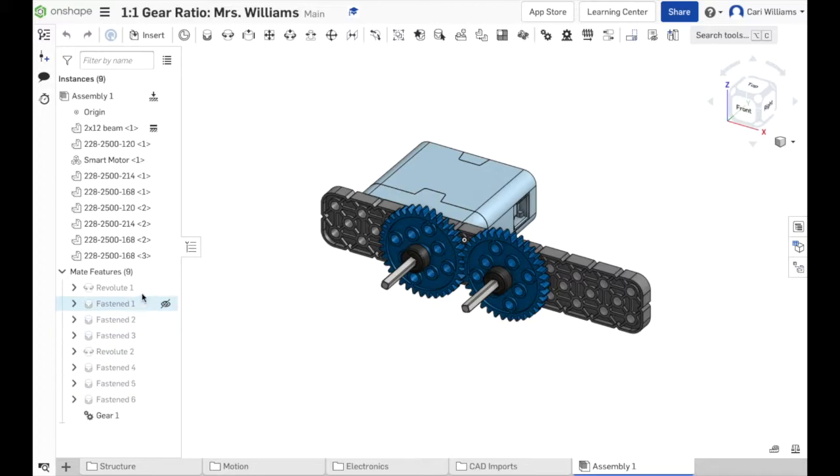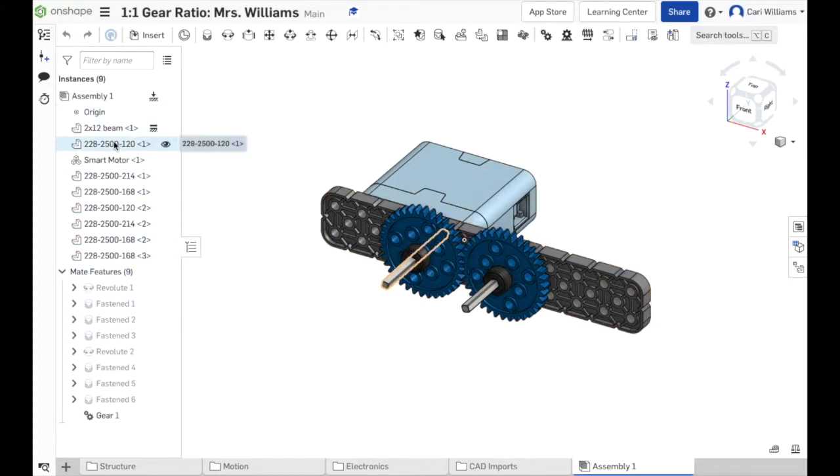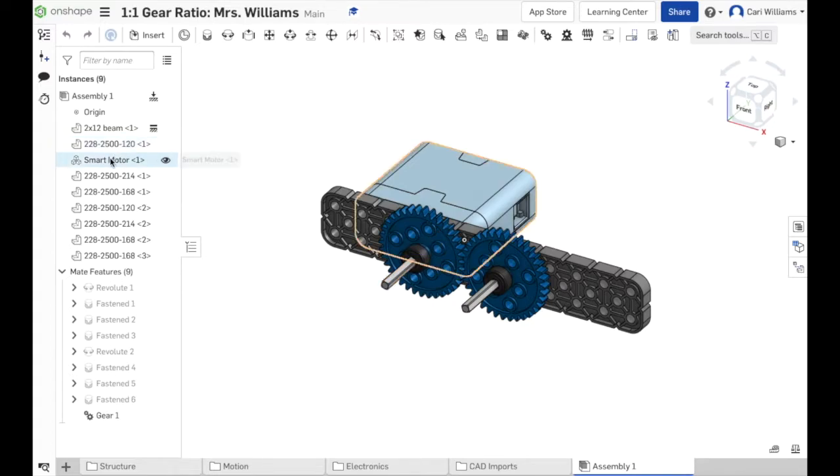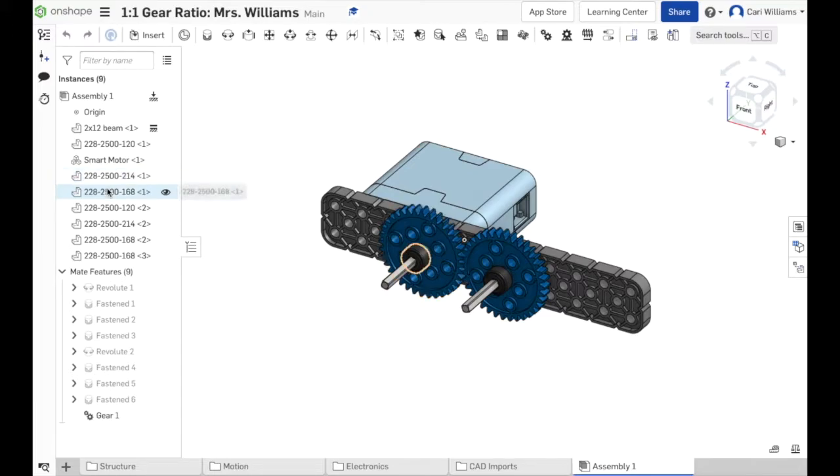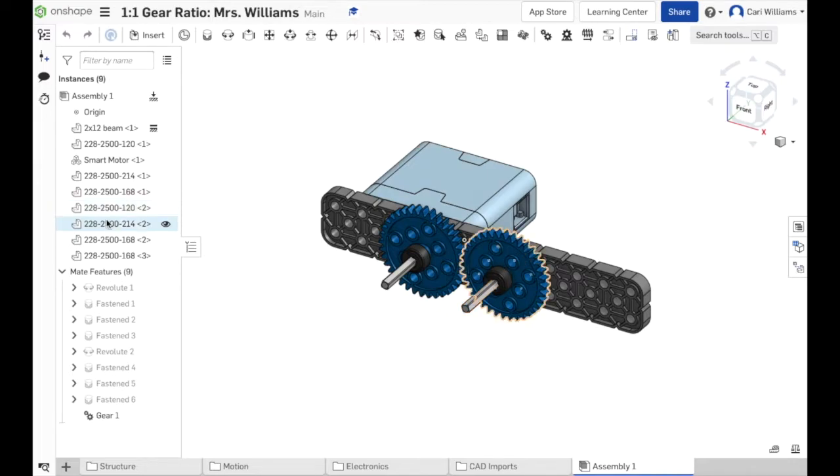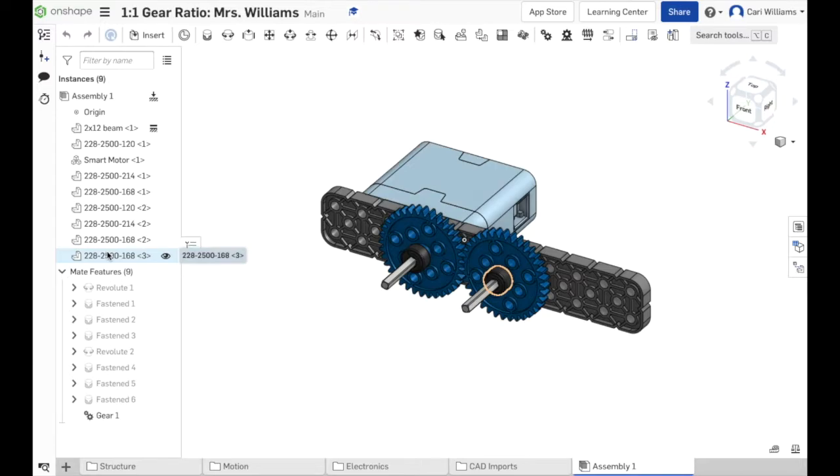One thing you'll find is that when I come over here to my left side menu, when I hover over the part, it highlights it in the workspace. So here I have this gear right here that's attached to the motor. I've got my shaft collar, the axle to the right, the gear to the right, the shaft collar on the back and the shaft collar on the front. So what you need to decide is which gear are you going to remove and what kind of gear are you going to add?